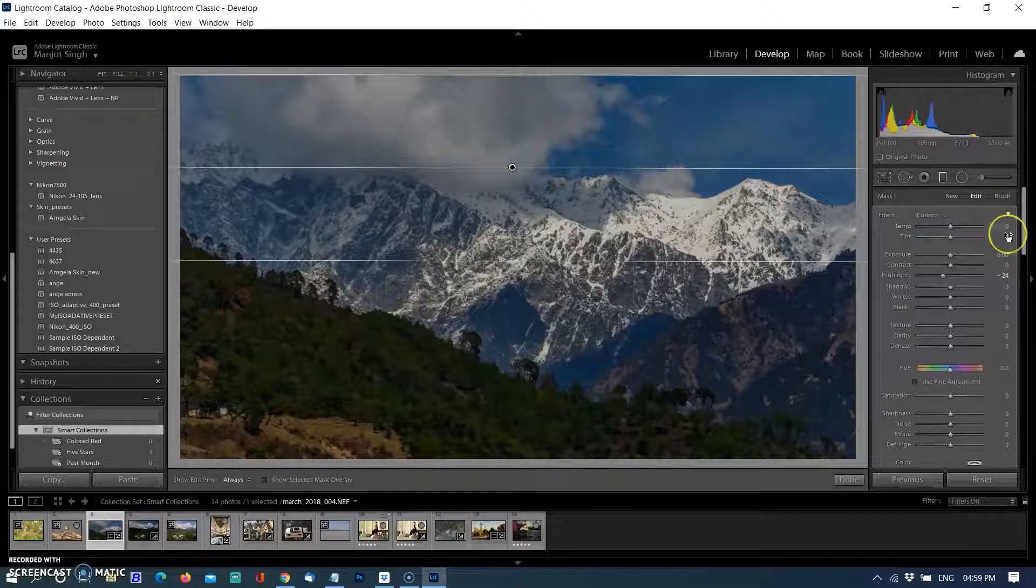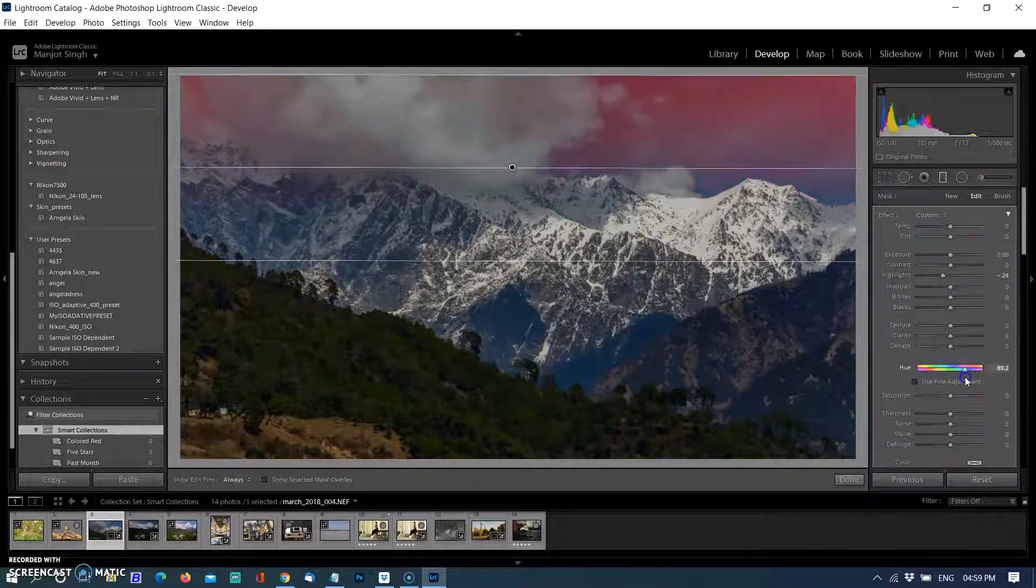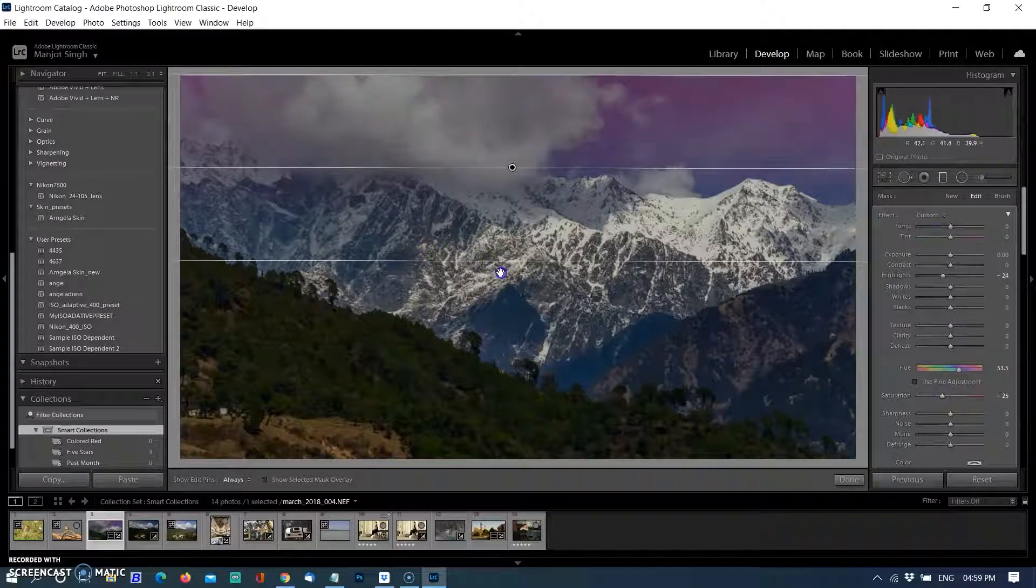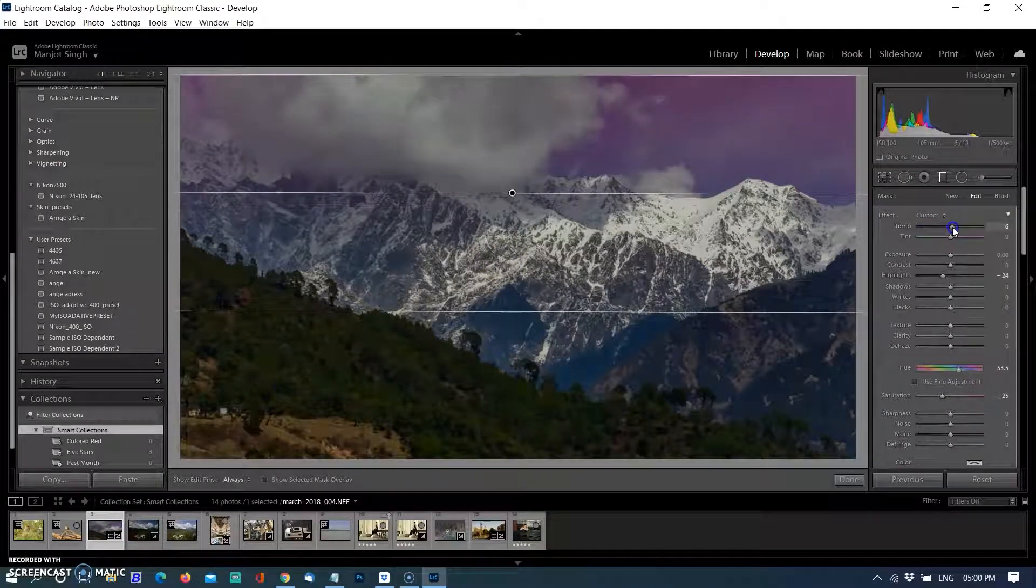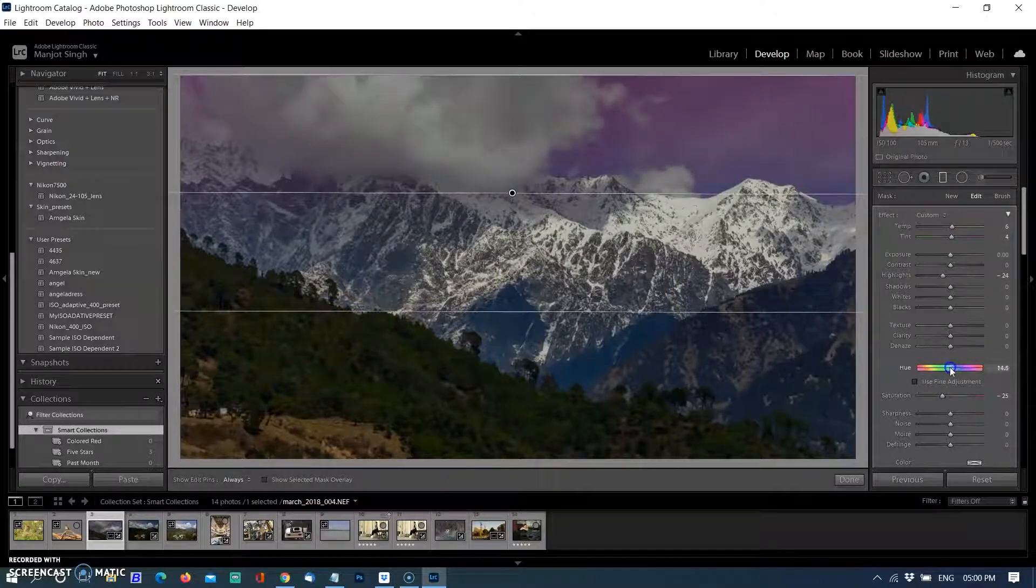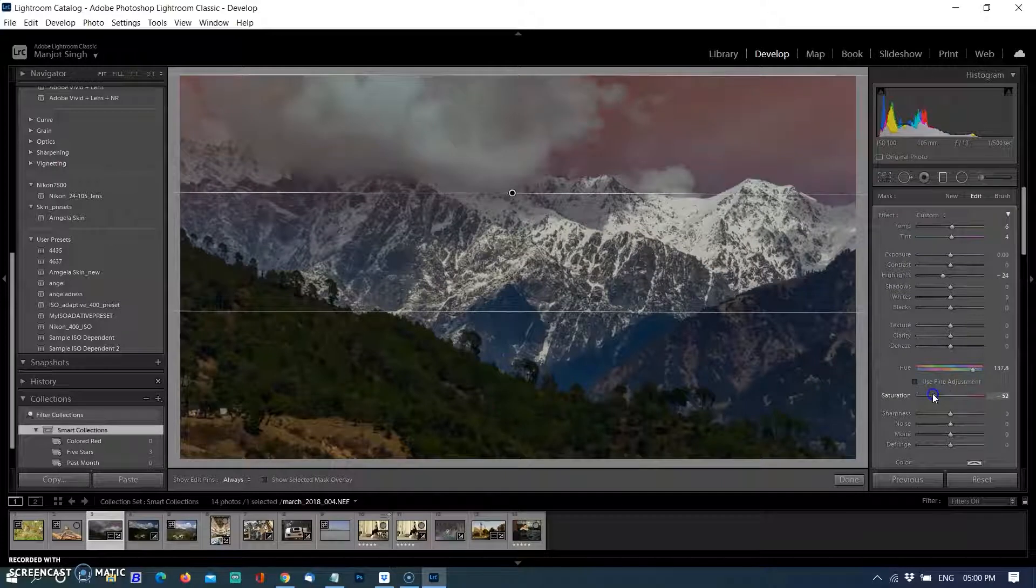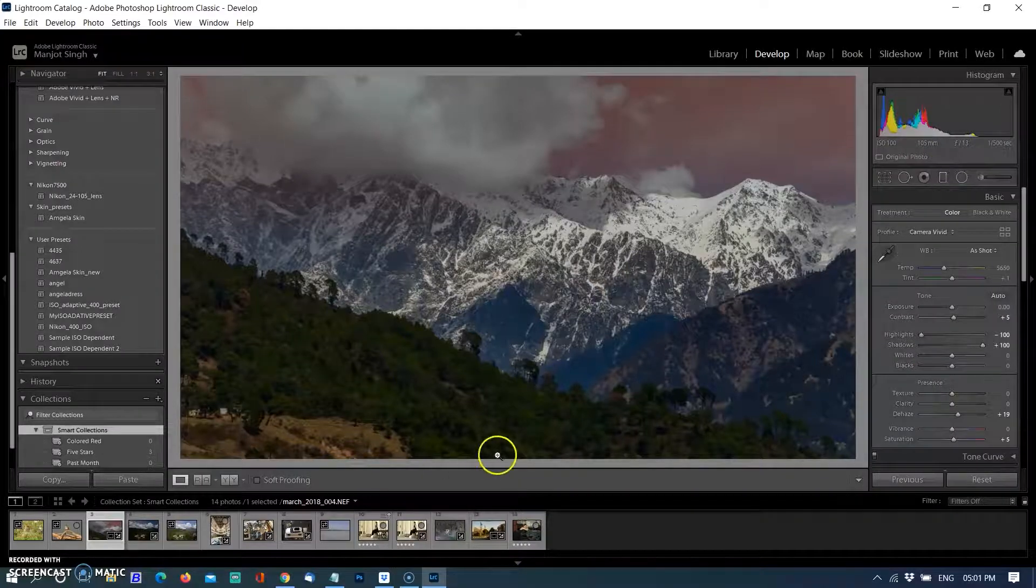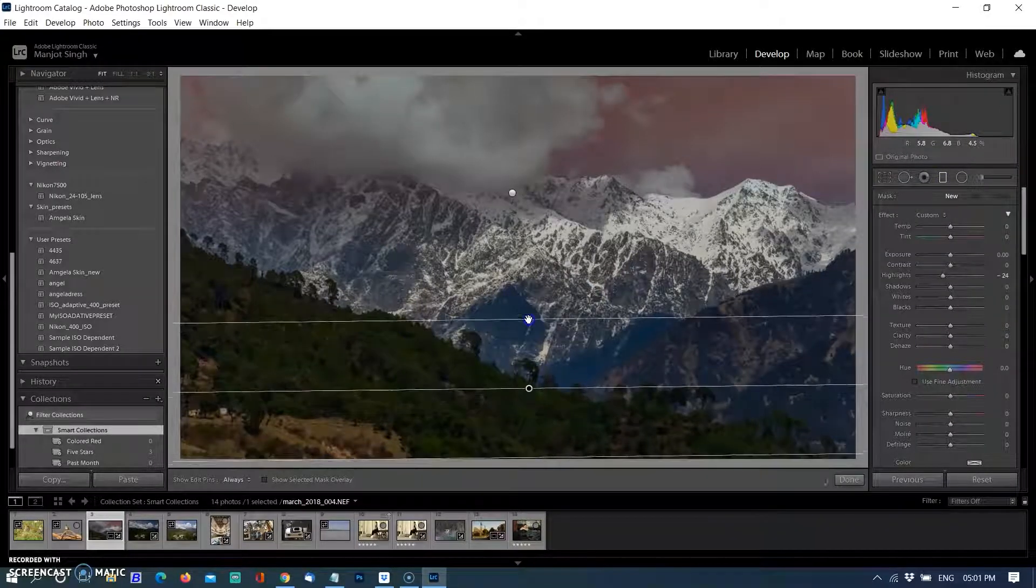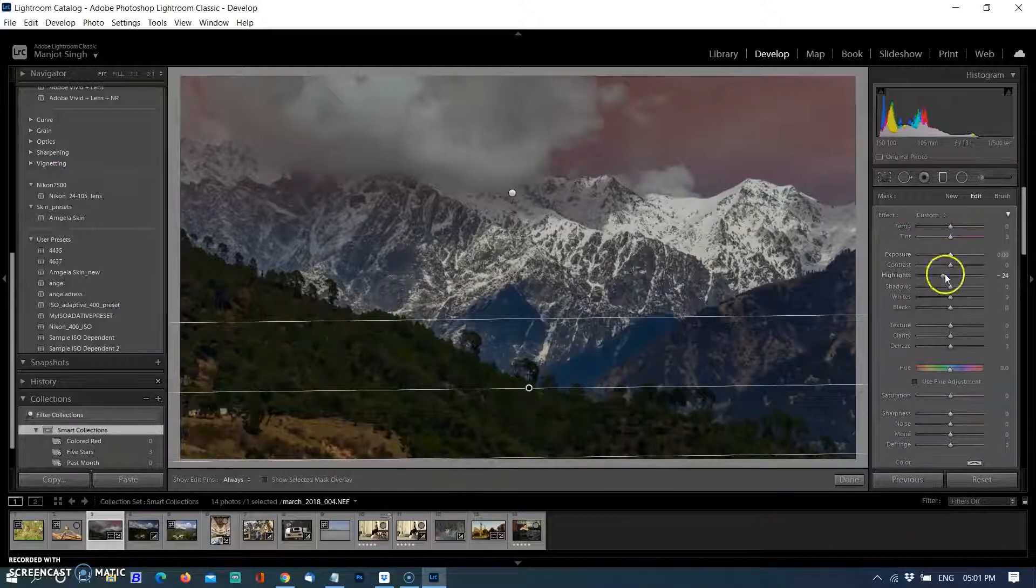After that I'm going to the graduated filter and adding it on the sky, playing with the colors to make the sky more dramatic. Creating another graduated filter on the bottom, reducing the exposure and adjusting some basic settings.